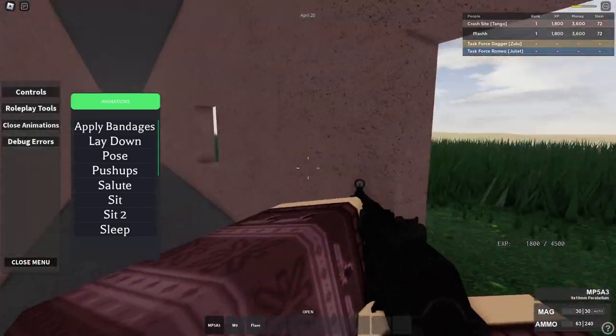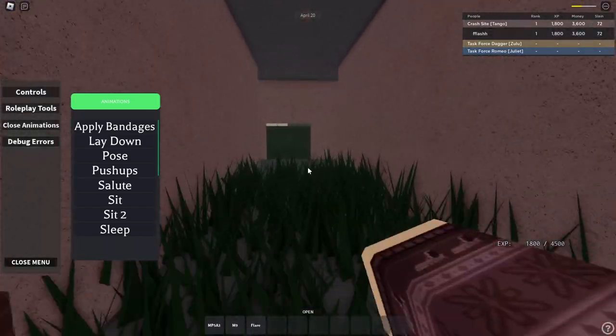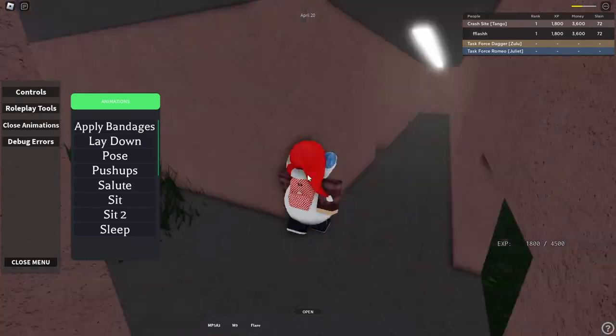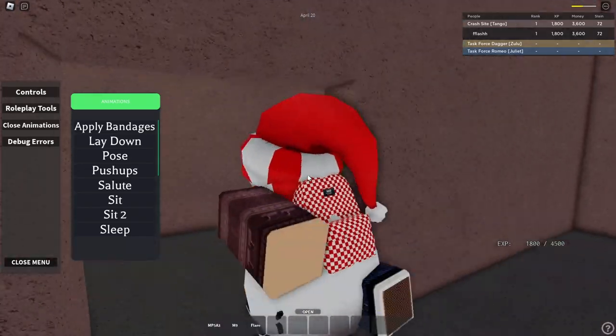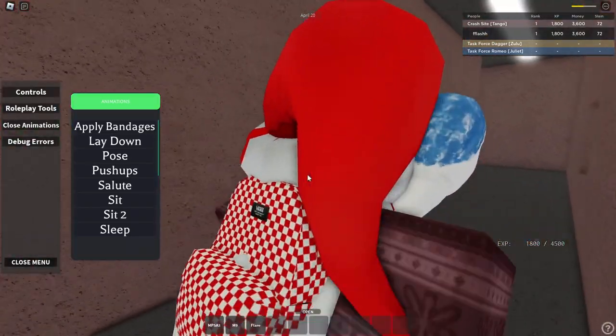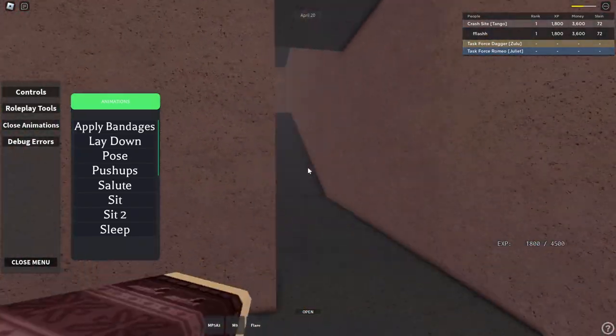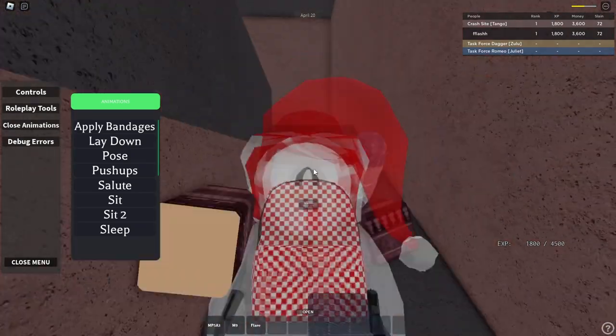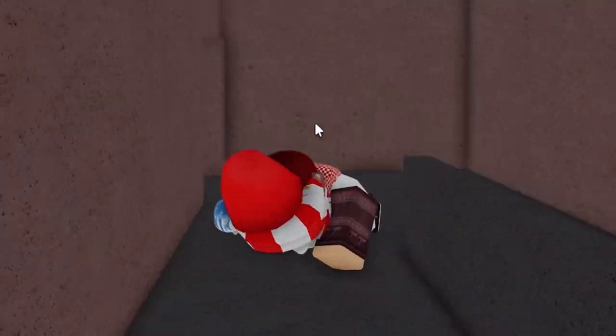But yeah, this is definitely way more of a roleplay game than it is a tactical. Why did I say tactical? Recently I've been wondering if Blackhawk is even that tactical. That's not important though, we can do pushups.